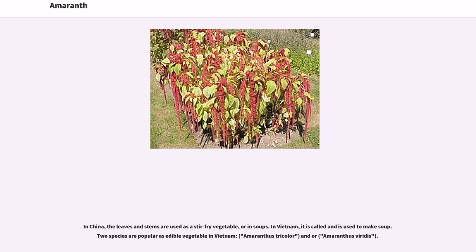In China, the leaves and stems are used as a stir-fry vegetable or in soups. In Vietnam, it is used to make soup. Two species are popular as edible vegetables in Vietnam: Amaranthus tricolor and Amaranthus viridis.